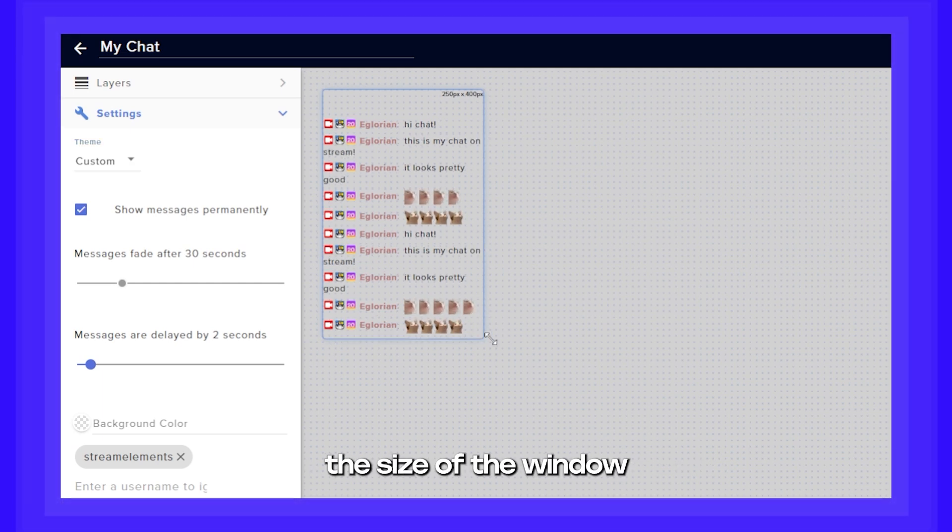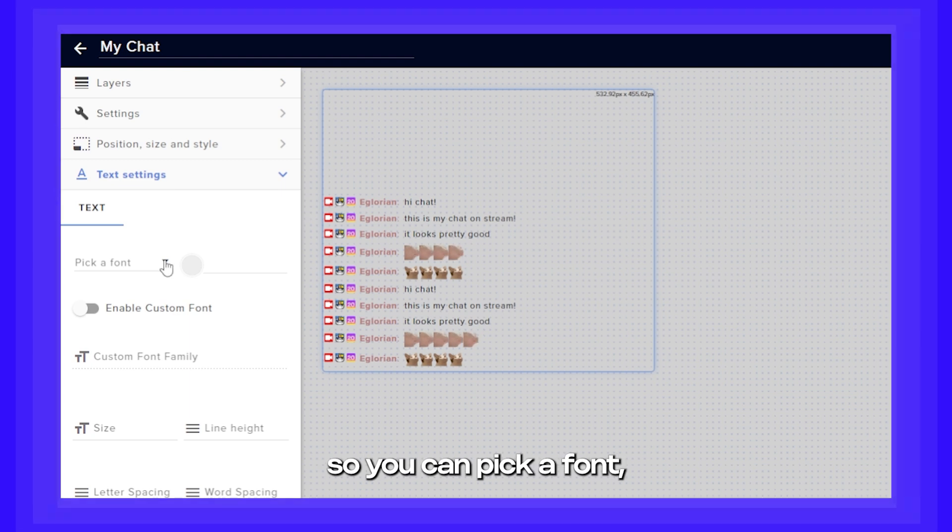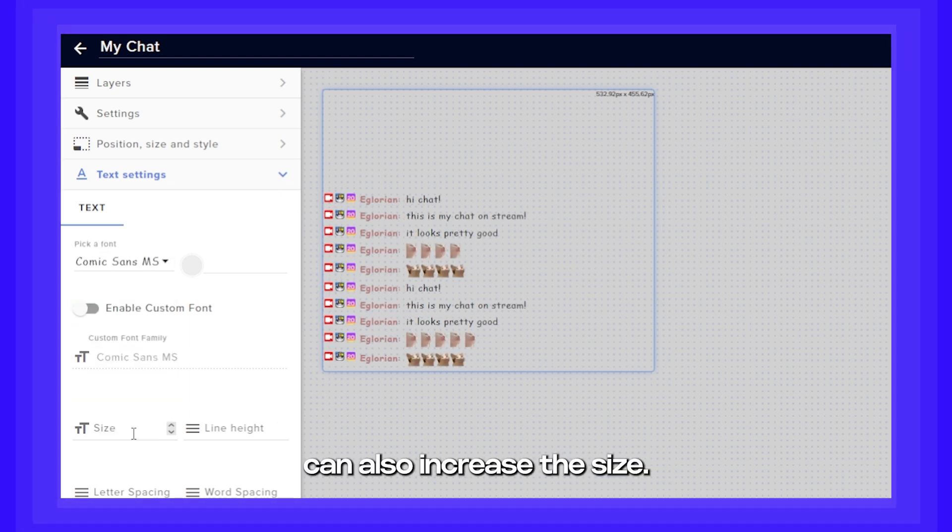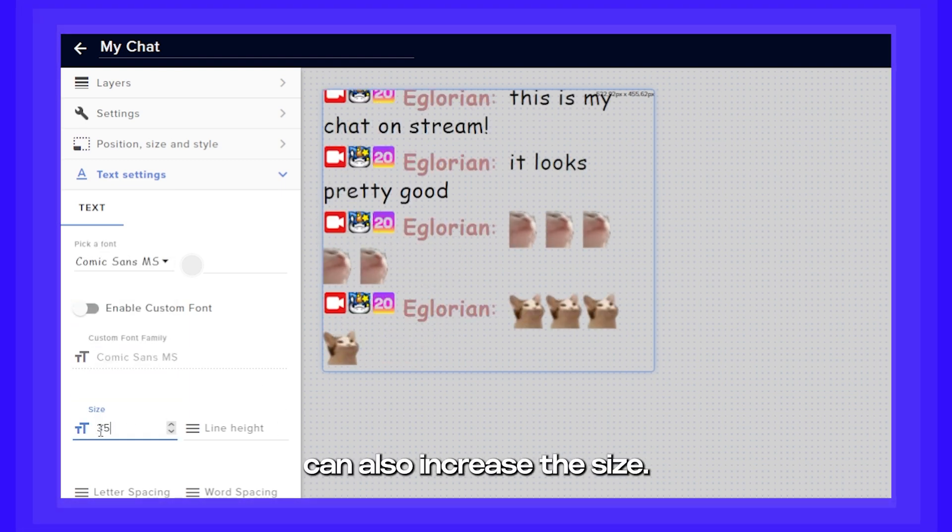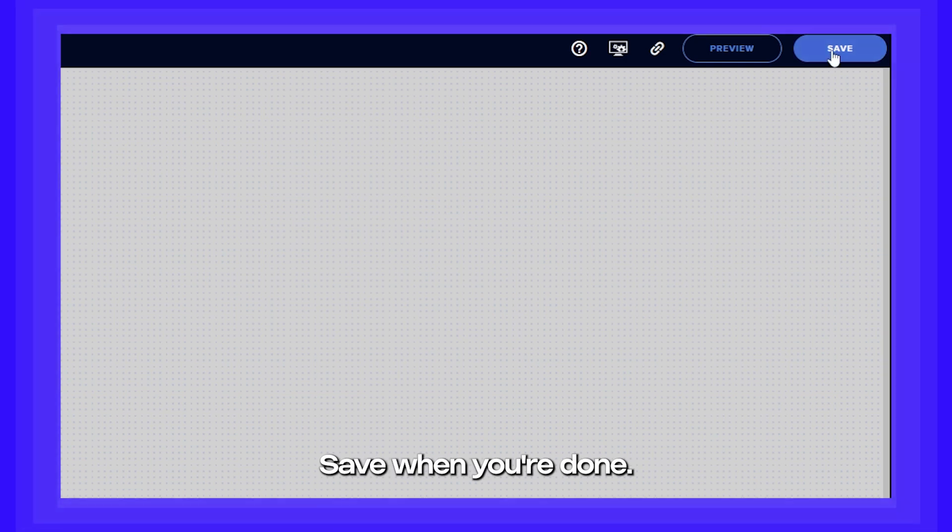You can also adjust the size of the window and go to text settings so you can pick a font. And you can also increase the size. Don't forget to hit save when you're done.